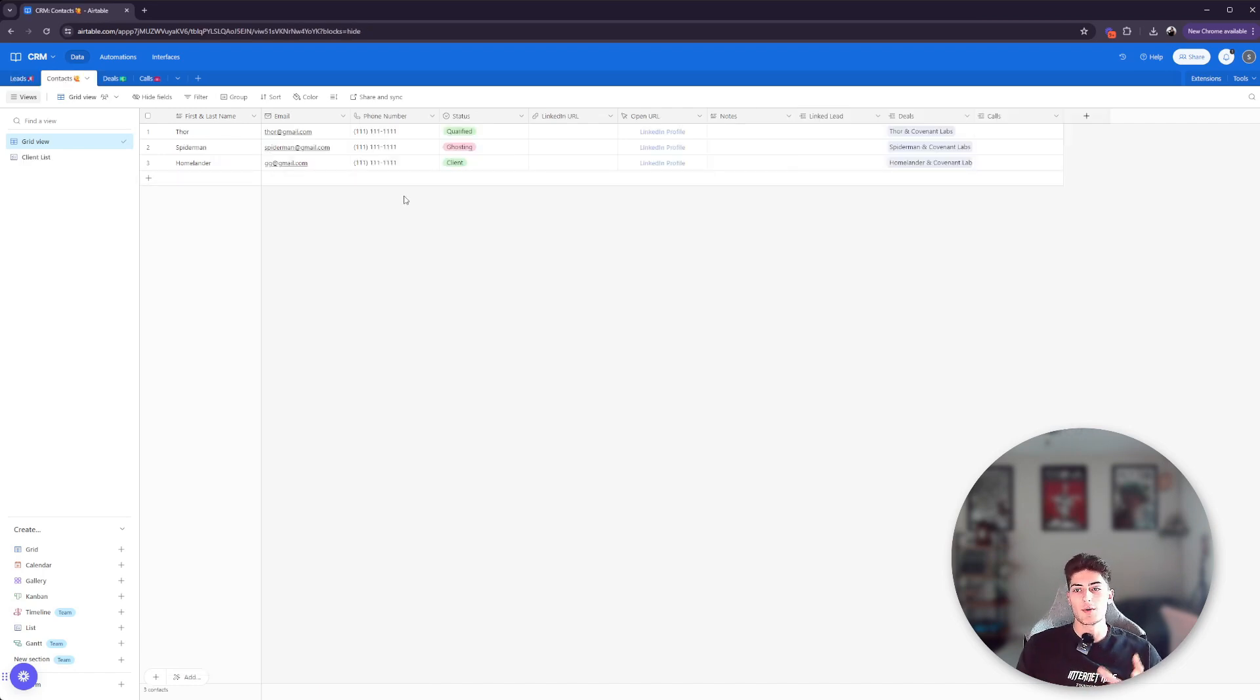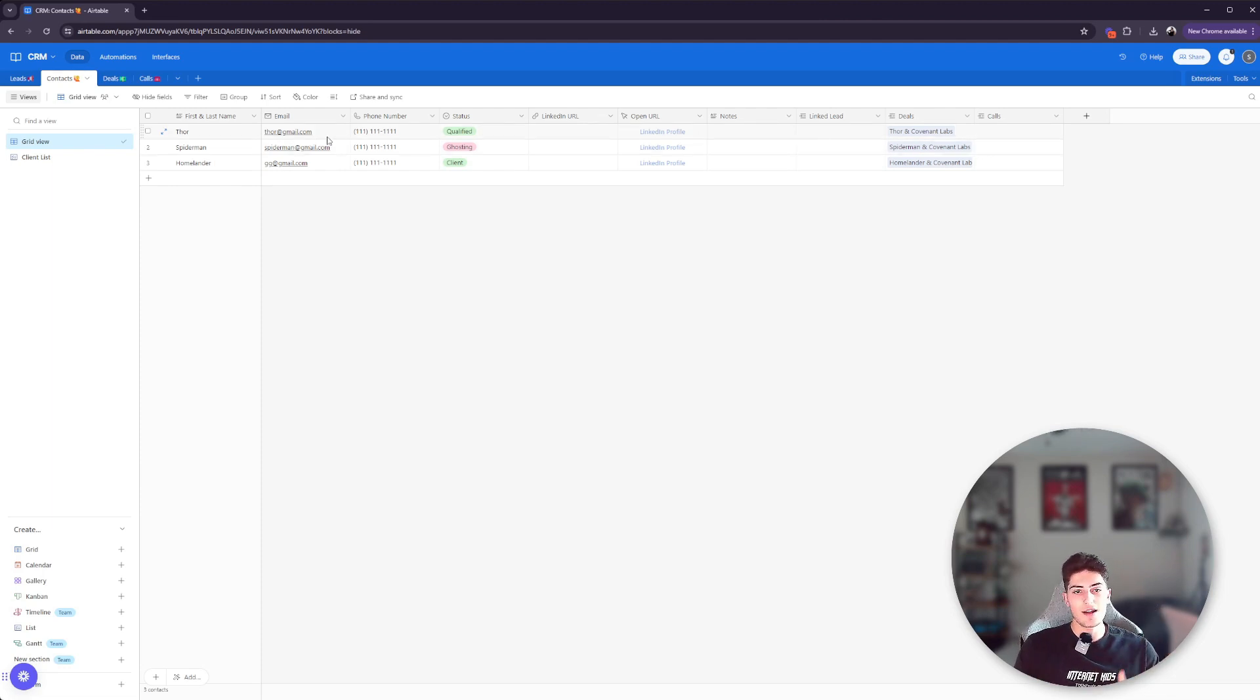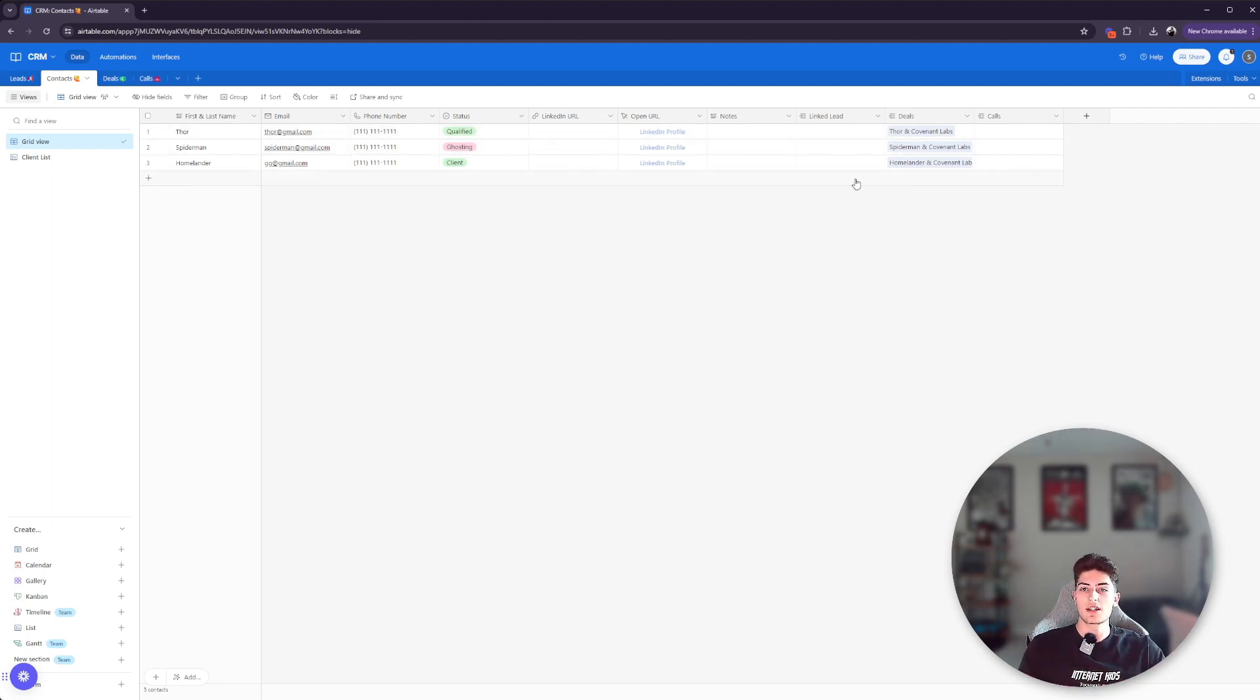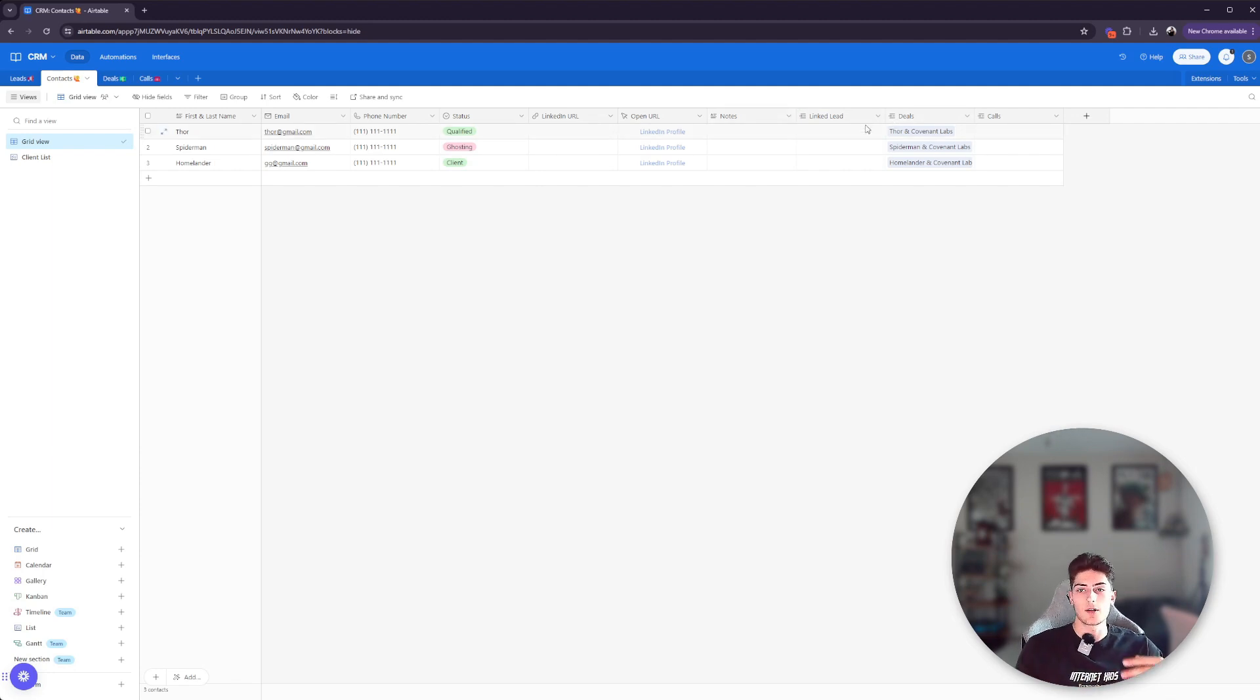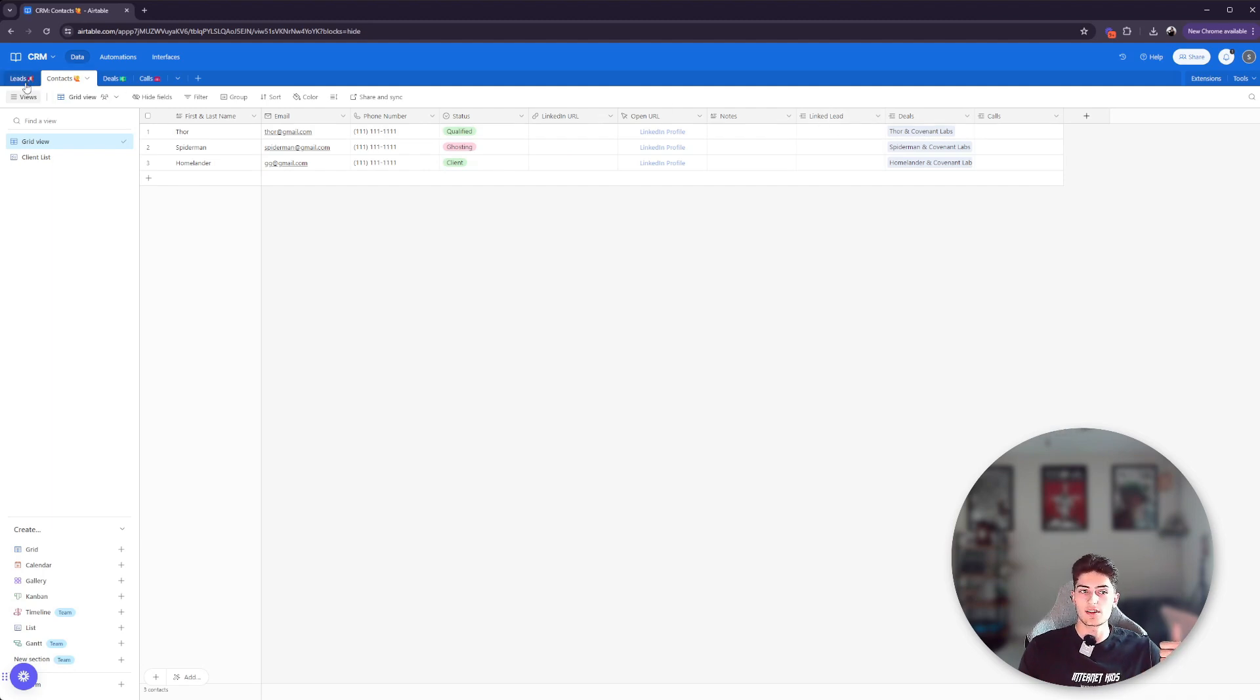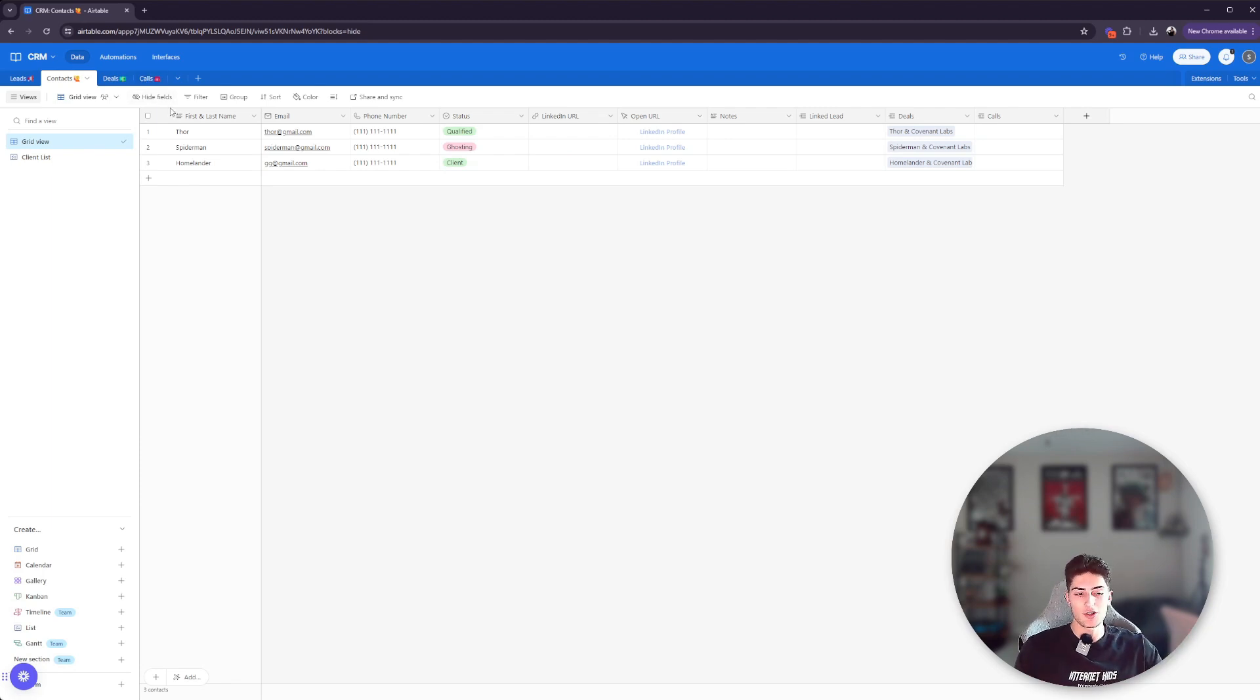Over here, you have contacts. These are different contacts. I changed the fields a little bit so that it's like emails, phone numbers, the status. Is this person a client? Are they qualified? That type of thing. You have notes. Again, you have the LinkedIn, you have the linked lead, I mean. So I'll show you what I mean in just a moment. Deals and calls. So these are all linked records. You'll notice that linked lead. This is linking to these leads up here. Deals. This is linked to these deals over here and then calls. This is linked to this calls over here. So essentially I'm going to show you guys how this works in just a moment.